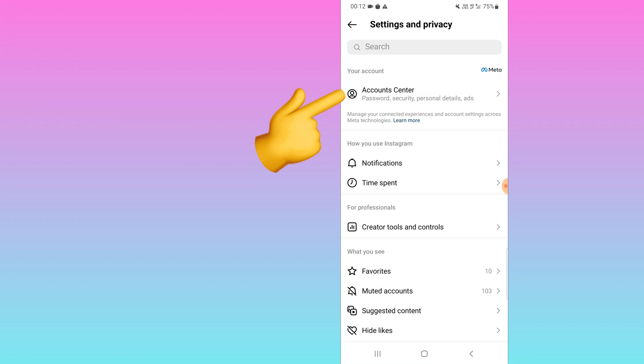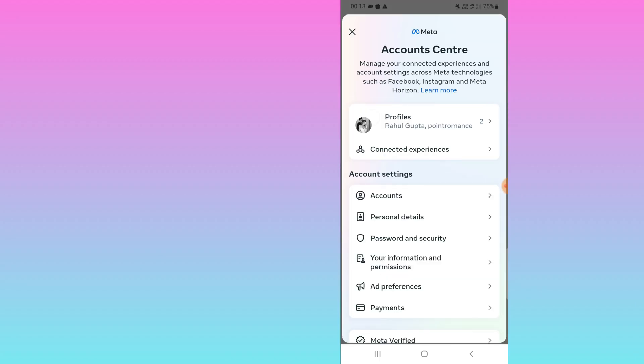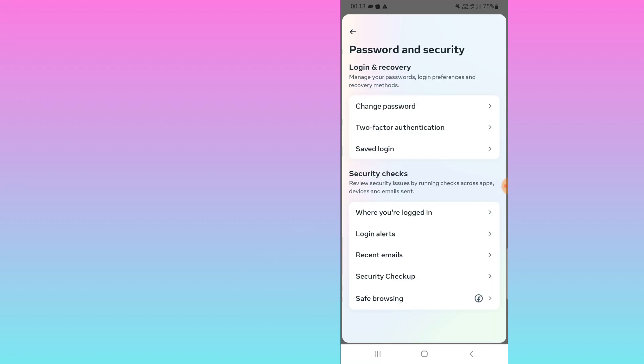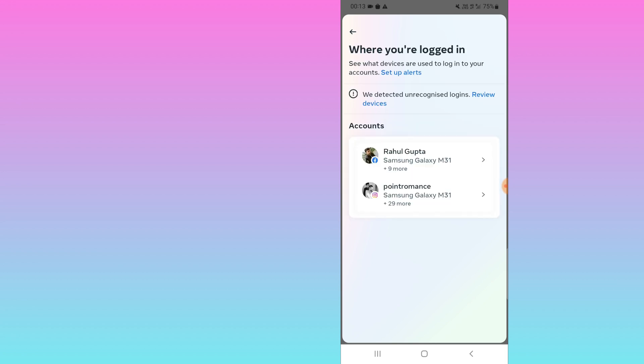Here you need to click on Password and Security. Here you will see the option 'Where you're logged in'. Once you click on this one, you can see in which all devices my account is logged in. Okay.